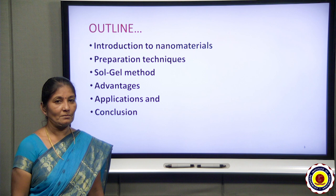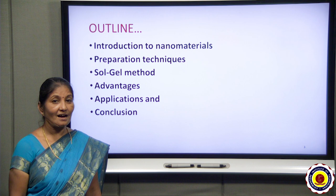The overview of the presentation: introduction to nanomaterials, preparation techniques, Sol-Gel method, advantages, applications, and conclusion.